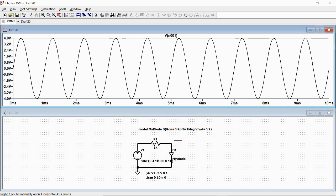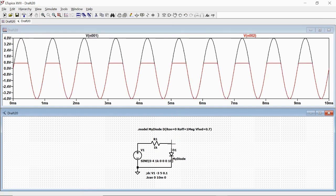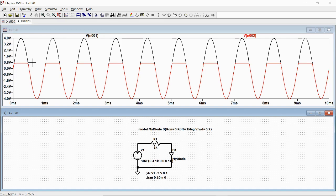Now we plot the voltage on the diode, so we activate the window of the schematics and we plot this voltage. We see that actually as we expect, this circuit is behaving as a limiter, and so when the voltage crosses zero seven, it just gets fixed to zero seven as it should be.